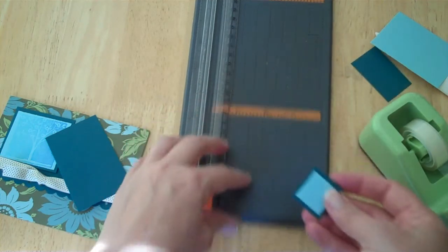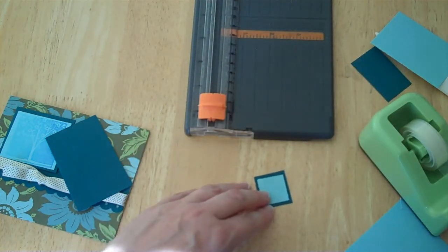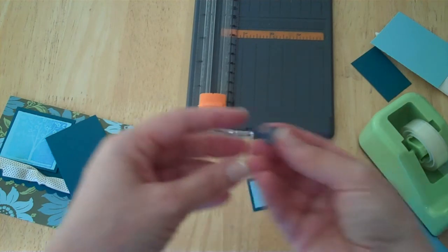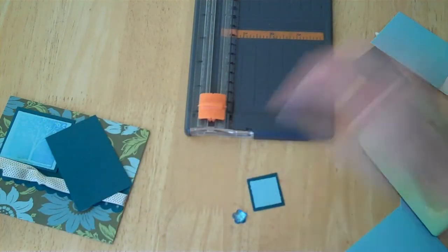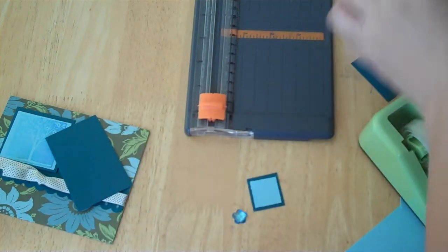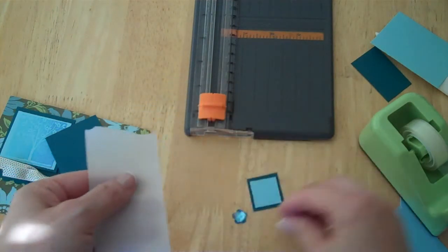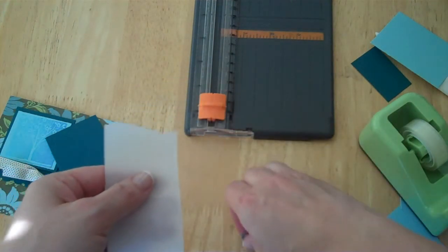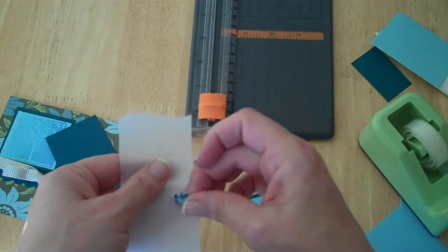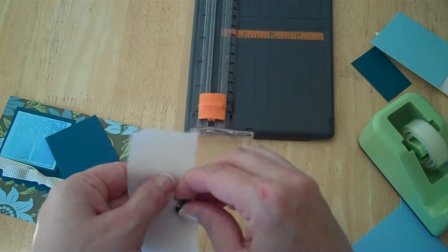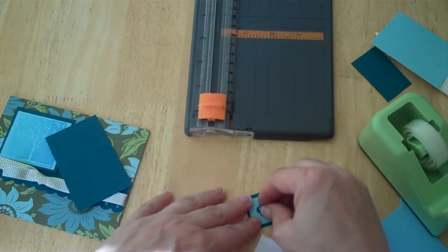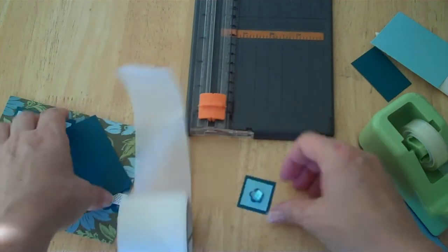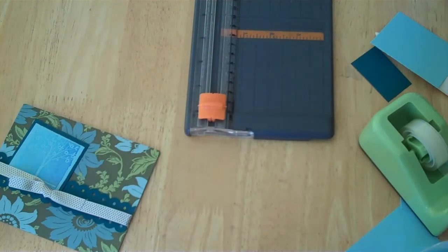And now what we're gonna do, we're gonna take one of these little guys here. I have this little gem and I thought that would be really cute to add one of these little Zots and add a little gem over here. And we're gonna put the gem just right in the center like so.